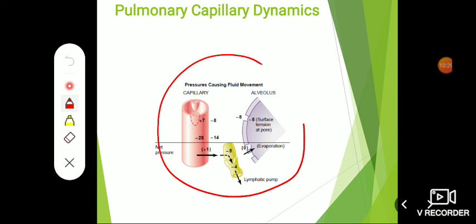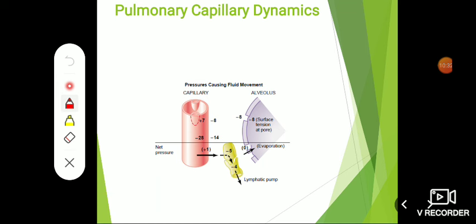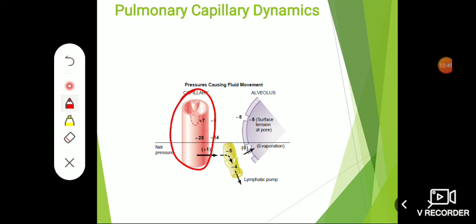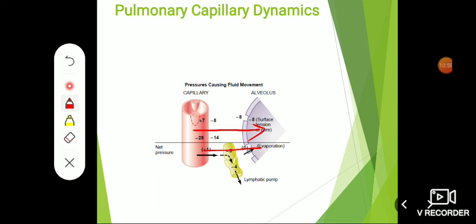Now this dynamic is very important. Here we have the pulmonary capillaries, the alveoli, and the lymphatics, which suck up the extra interstitial fluid that accumulates, generating a negative pressure. There are various forces — called Starling forces — which push fluid from the capillaries to the alveoli and in the reverse direction. The first force is capillary hydrostatic pressure, which is 7 mmHg, pushing fluid from capillaries to the alveoli.